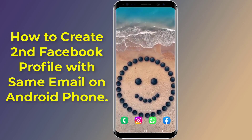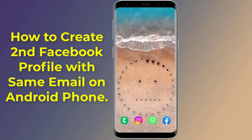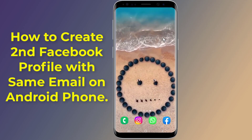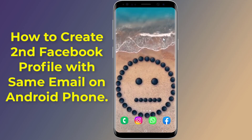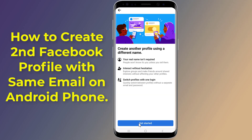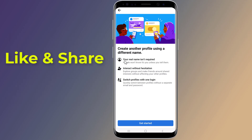How to create a second Facebook profile with the same email on an Android phone. Can you have two personal profiles on Facebook? Yes — creating multiple profiles for a single Facebook account is now possible. You can create and add additional Facebook profiles with the same email on your Android phone. Here's how to access that ability.